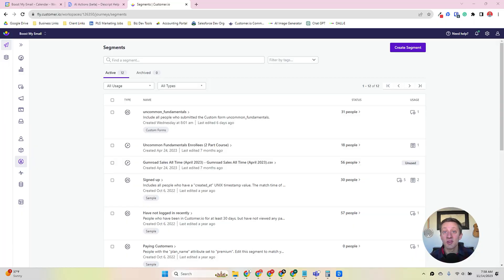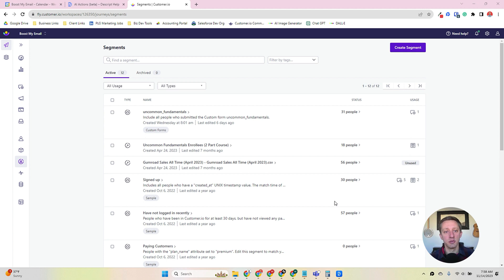So segments in Customer I.O. are simply lists. They're groups of people that you're putting together to perform some sort of action, look at common characteristics, put them in a workflow.